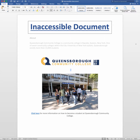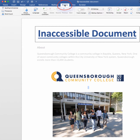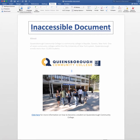The built-in Accessibility Checker in Microsoft Word is a helpful tool for creating accessible documents. To access it on a Mac computer, go to the Review tab and select Check Accessibility.